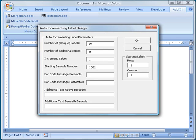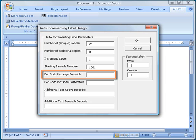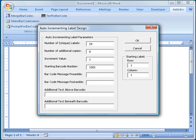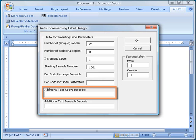The barcode message Preamble is a string of text that I want encoded in the barcode before the incremented number, and the barcode message Postamble is a string of text that I want encoded in the barcode after the incremented number. In this example, I will leave these two fields blank.